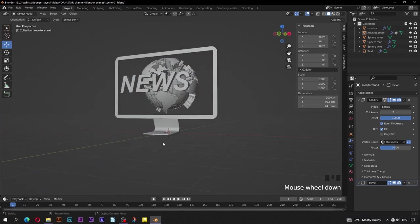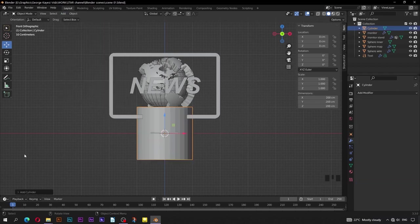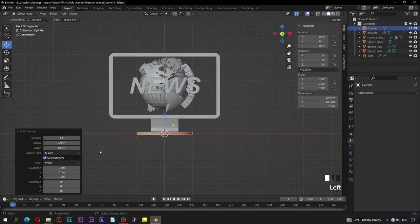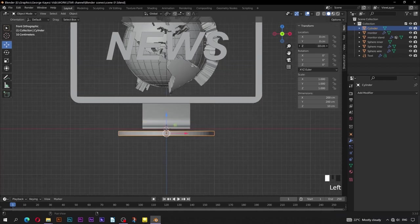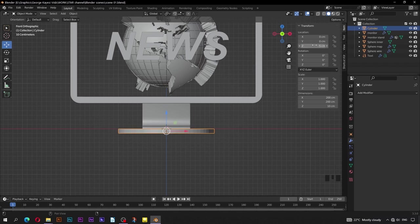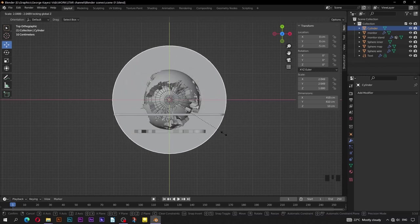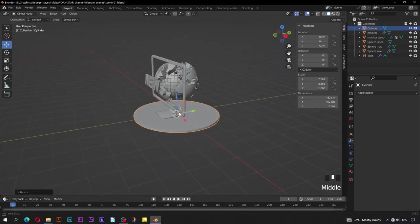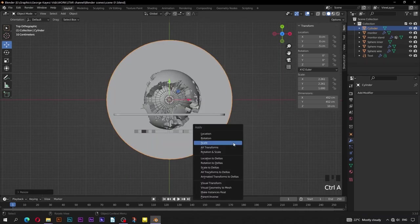It's time to make the floor object — switch to front orthographic view. Go to Add, then Mesh, Cylinder. Set vertices to be 64. Adjust depth to 10 cm. Adjust the position of the cylinder on the Z axis to be negative 5. Switch to top orthographic view. Press S, then Shift+Z while scaling — that is going to exclude the cylinder from scaling along the Z axis. Now you can see the cylinder scaled along X and Y axis only. Ctrl+A, then apply scale.